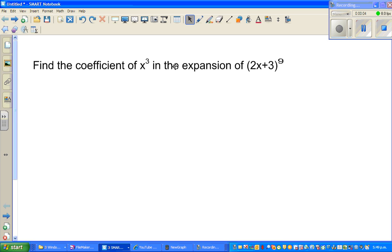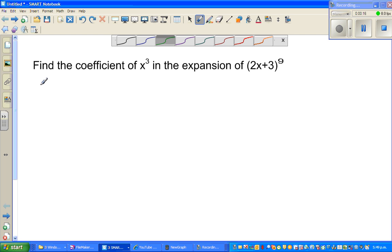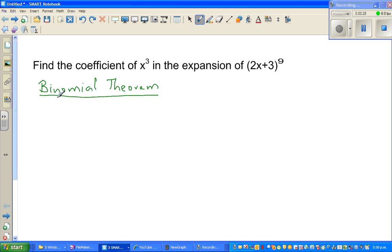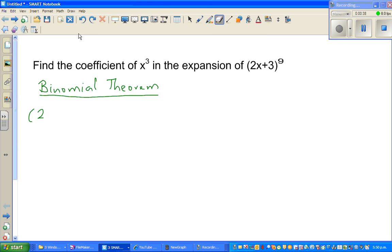In this example, we want to use the binomial theorem to find the coefficient of x cubed in the expansion of 2x plus 3 to the power 9. Let me write the binomial theorem. The word 'binomial' means two terms — when expanding two terms, this is a very useful theorem. We're not going to prove this.